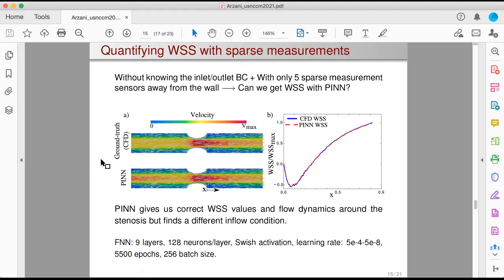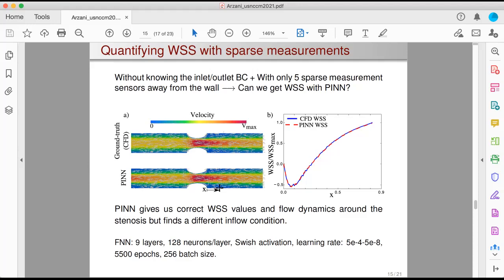We can do the same thing for a stenosis problem. Looking at the wall shear stress in the region distal to the plaque where my sensors were located, I get very, very accurate wall shear stress results using only five sensors in this domain. Again, what PINN recovers as the inlet boundary condition is different from the ground truth, but it doesn't matter because the flow that develops in the region of interest is the same for both cases, giving the correct wall shear stress results.